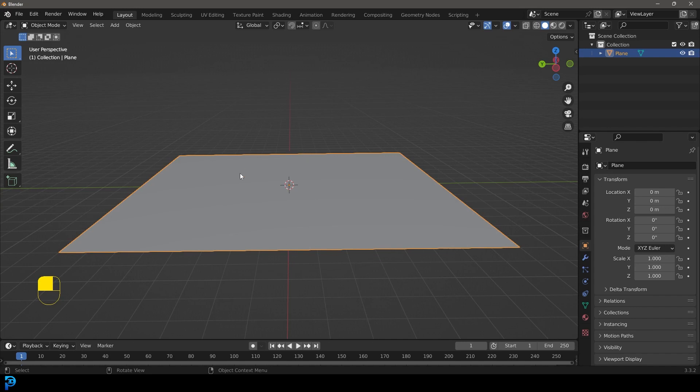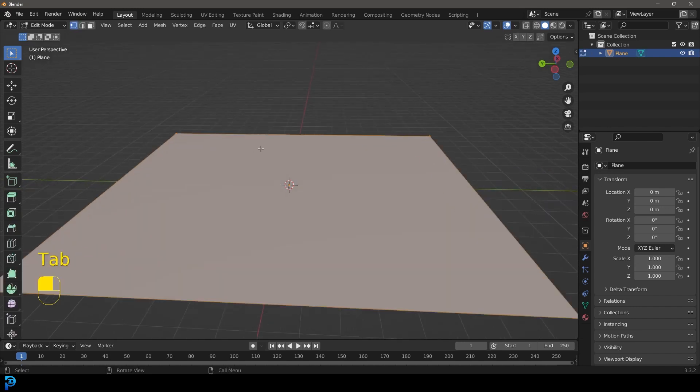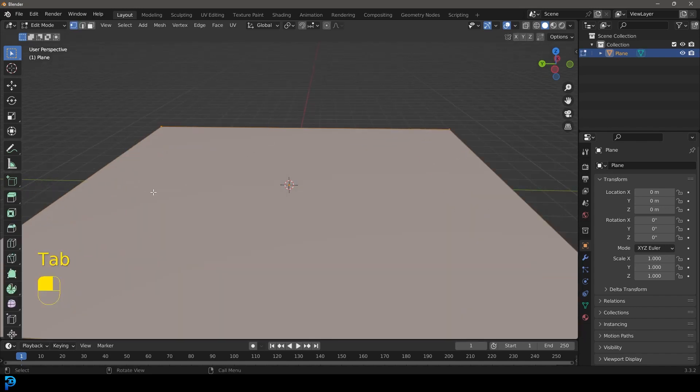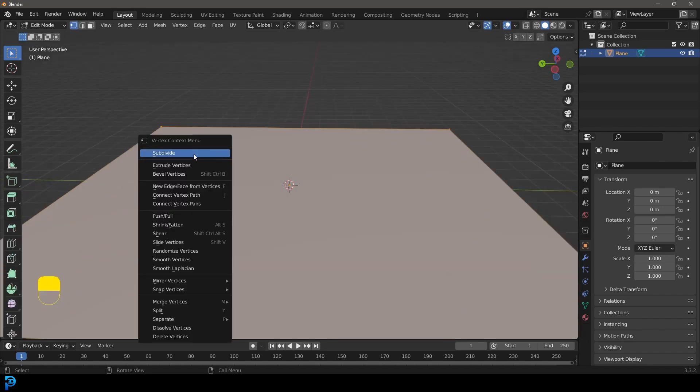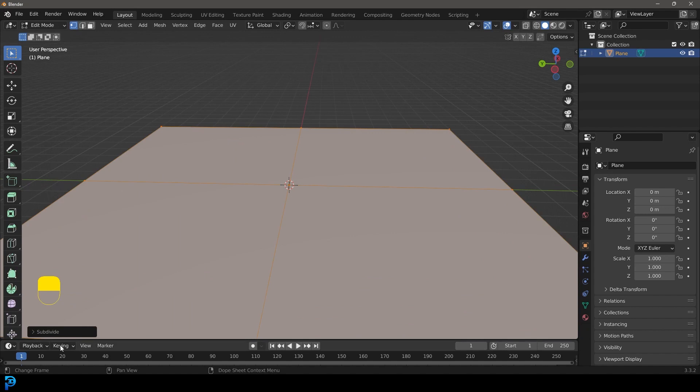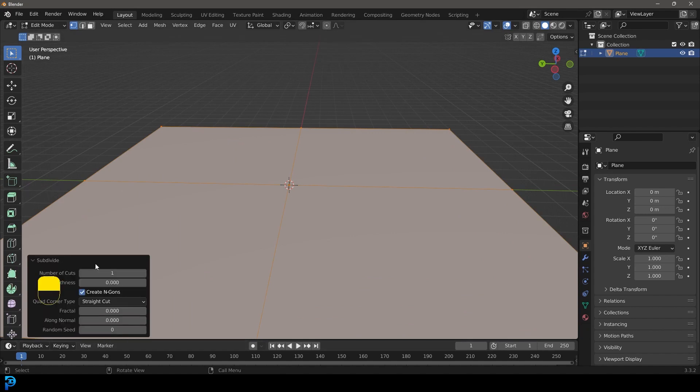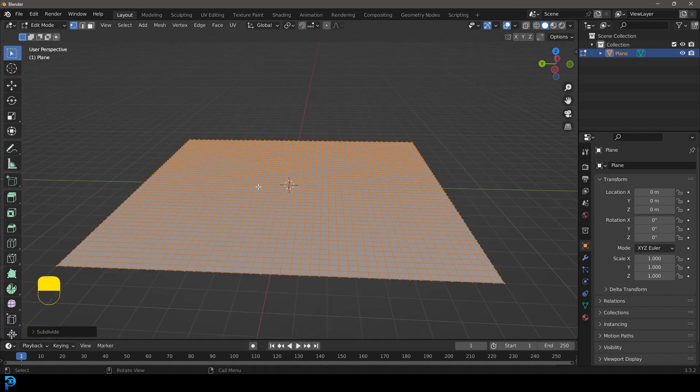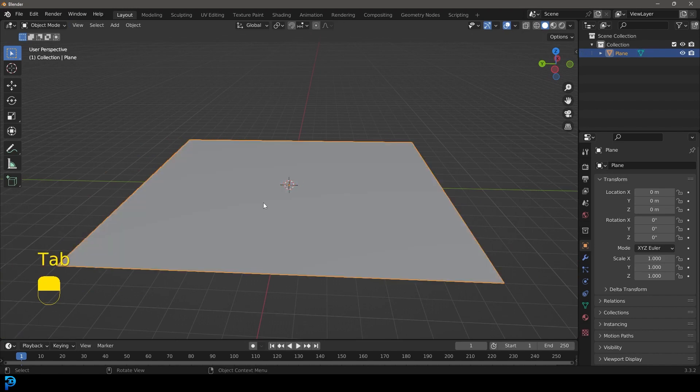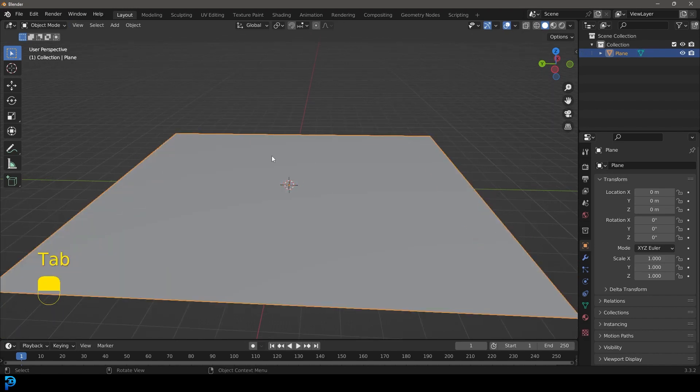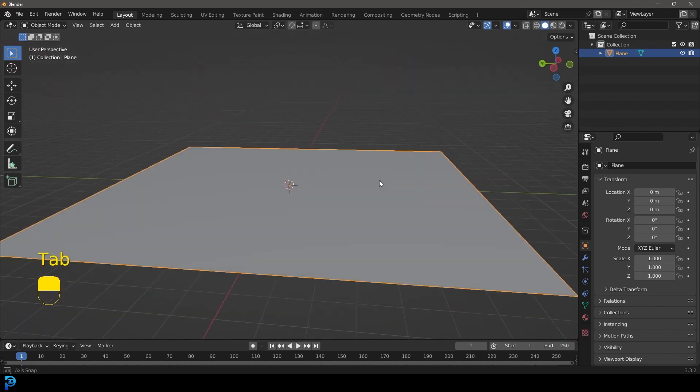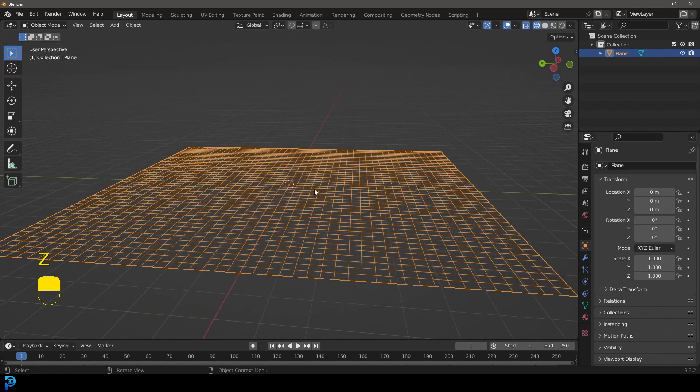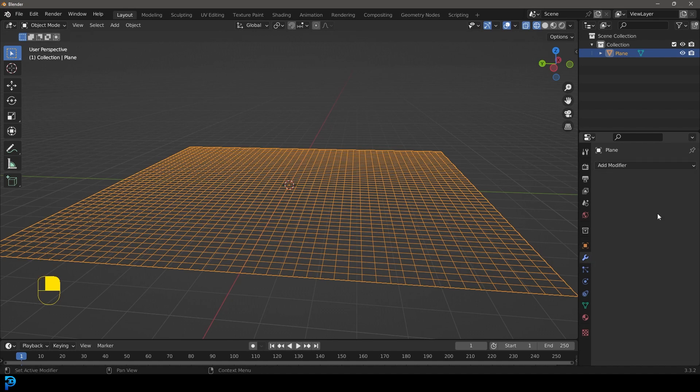We're going to actually back in edit mode, just with it all active, right click and click subdivide. And under subdivisions, let's give that something like 45 and let's close that box and let's tab out. Now that it has all of those divisions, that'll enable us to go over to our modifiers.